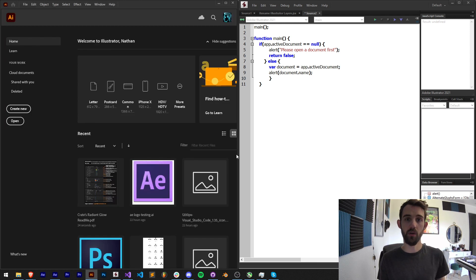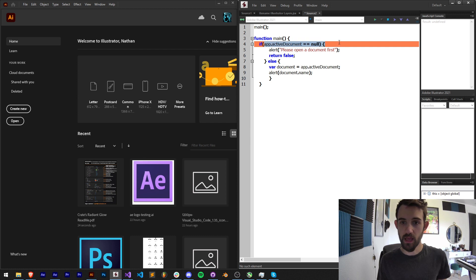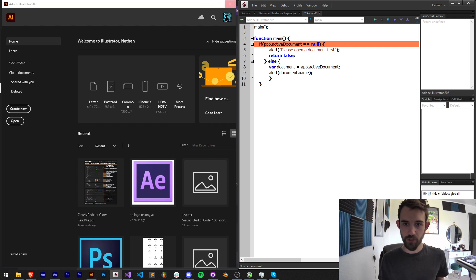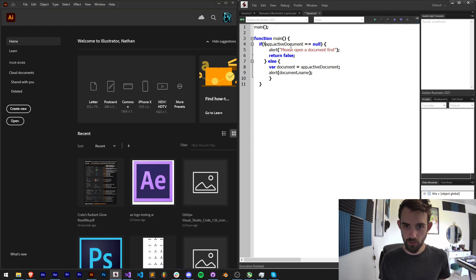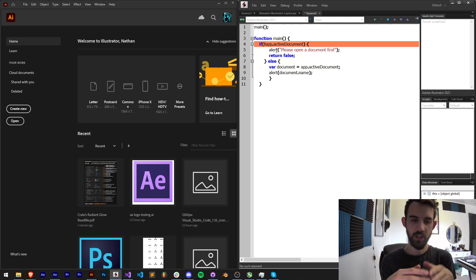So first I'm going to run this without an open document and as you can see I get an error. Maybe we can change this to this logic. So actually this logic is causing an error.